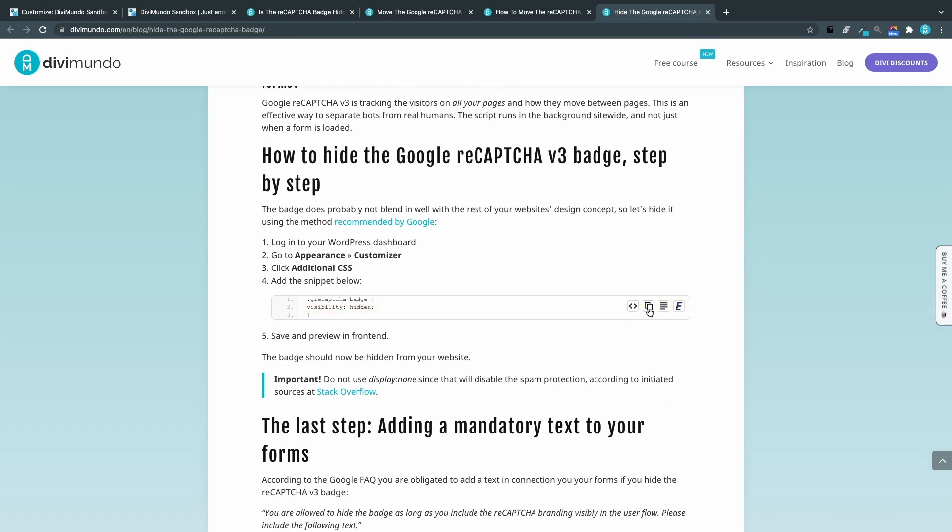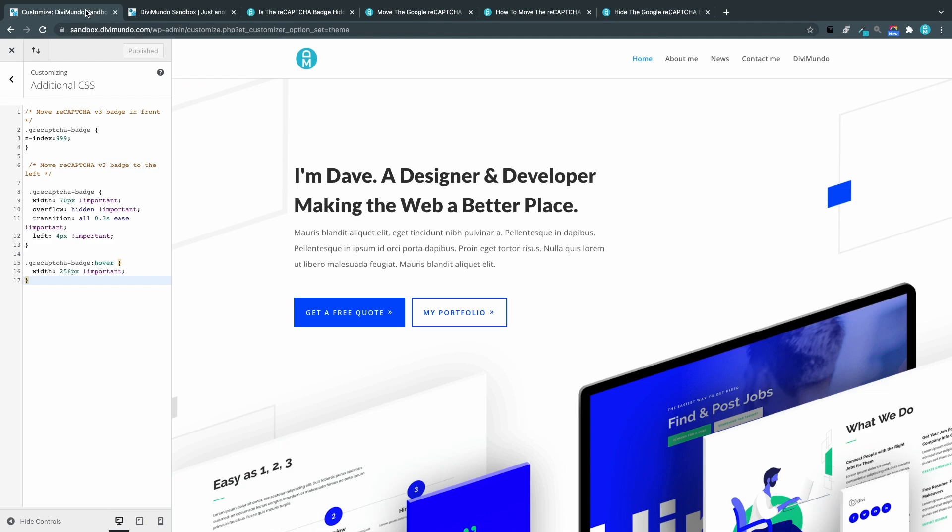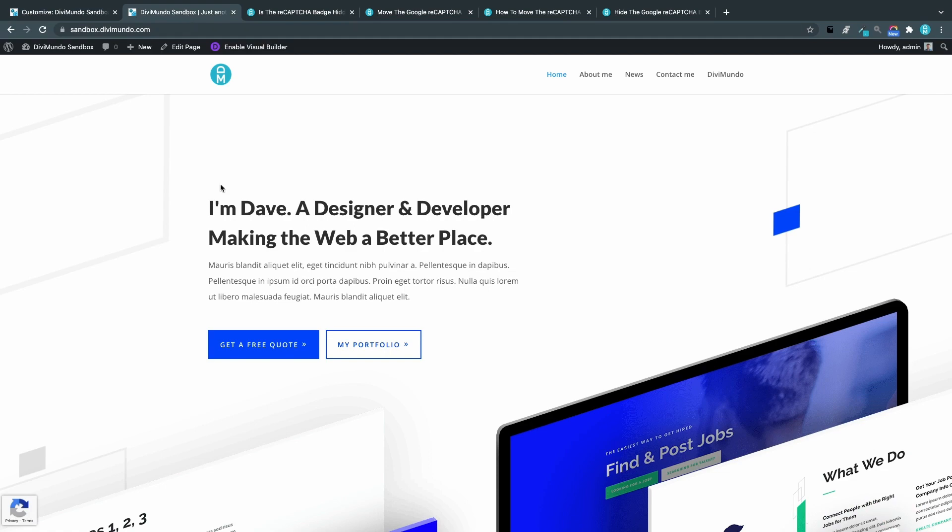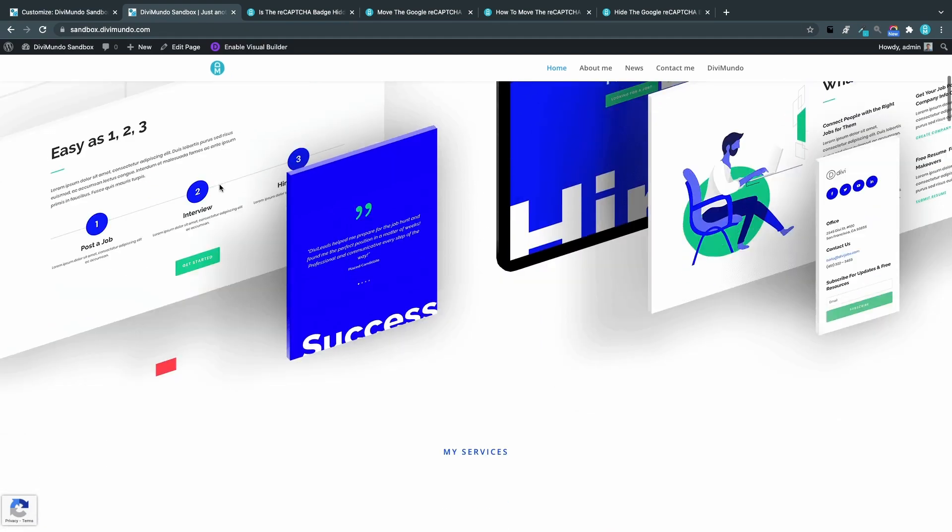We head back to the theme customizer and now we can actually remove the old CSS. We will not use display none because then the spam protection will stop working.